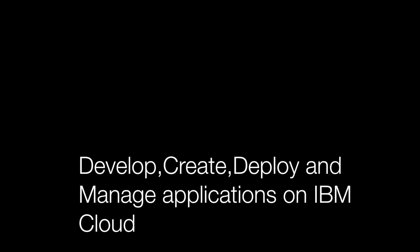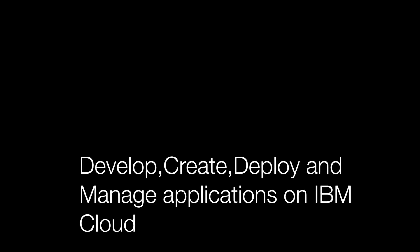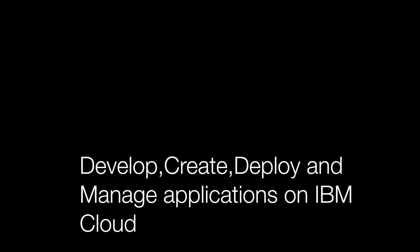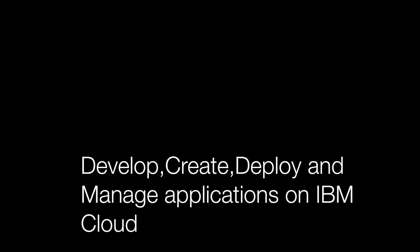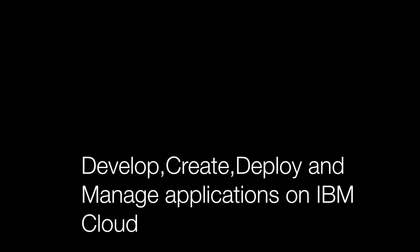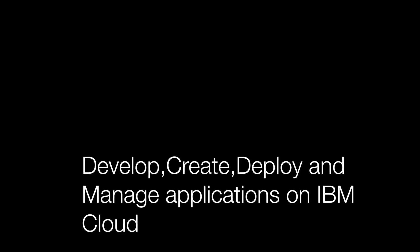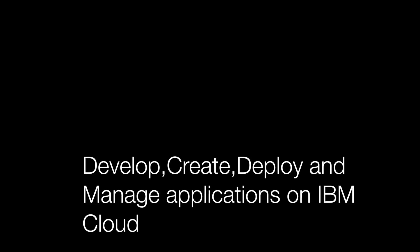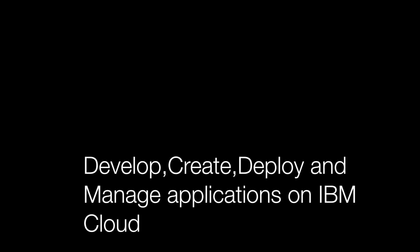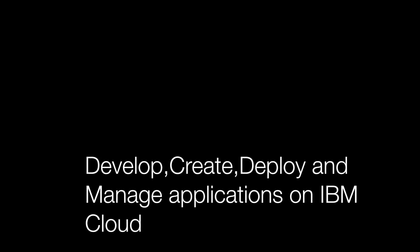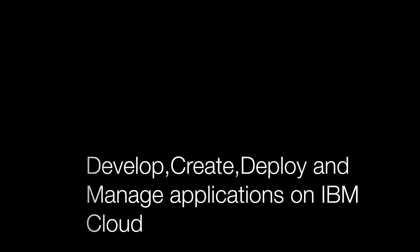I'm Vidya Sagar Machupalli, offering manager for Dev Productivity, and I have created many apps on Bluemix. Today I'm going to take you through the console to demonstrate how the Bluemix environment is for quick creation, deployment, and management of applications in the cloud.